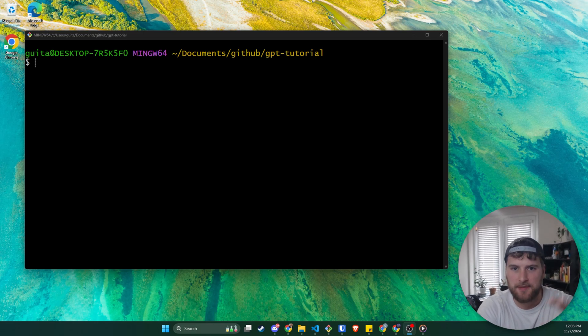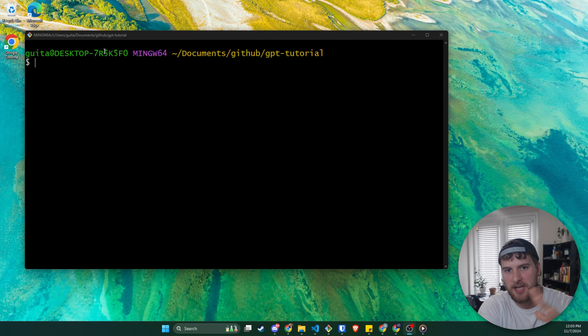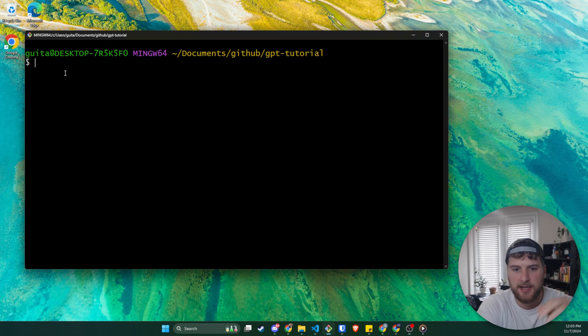What's up guys, Garrett here with self.dev. Today we're going over how to make your first API request to ChatGPT slash OpenAI.